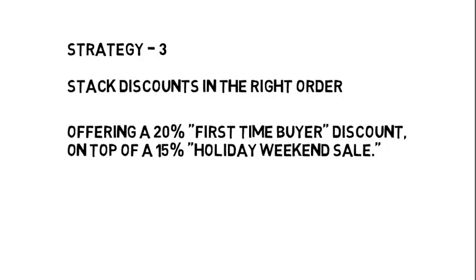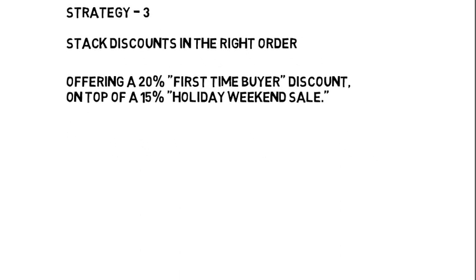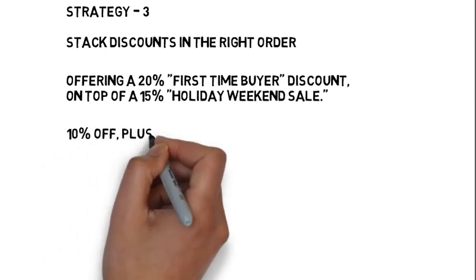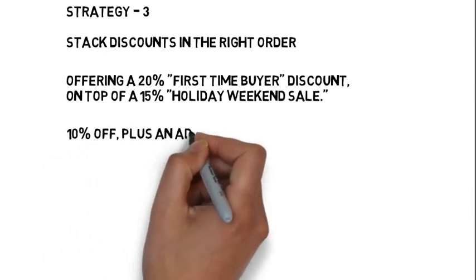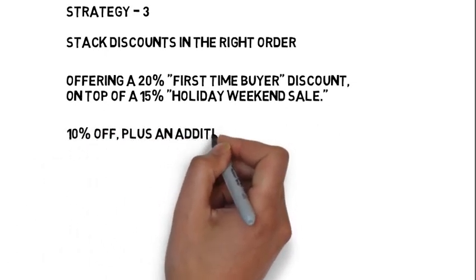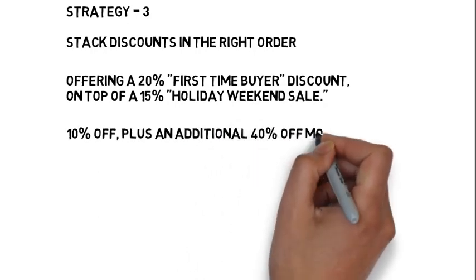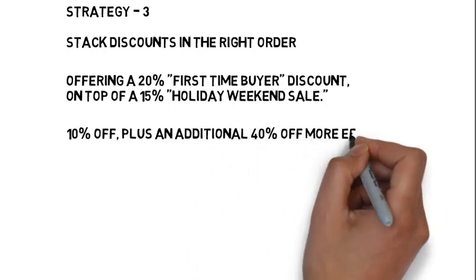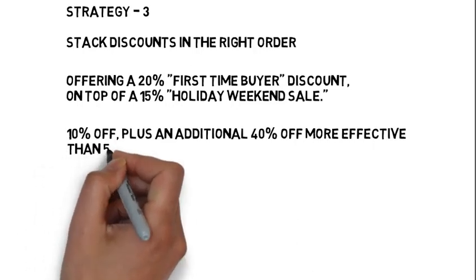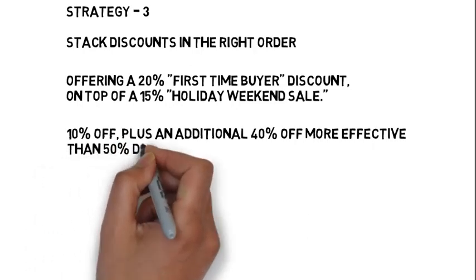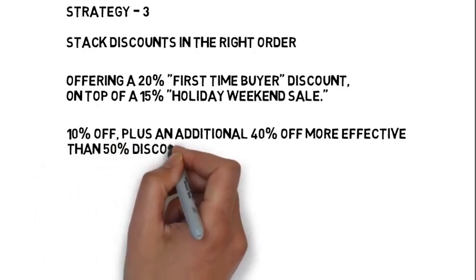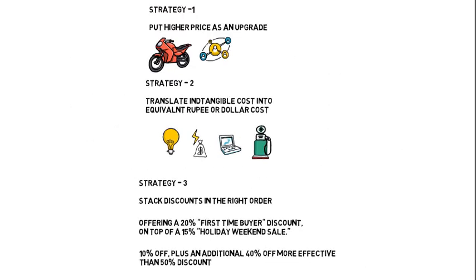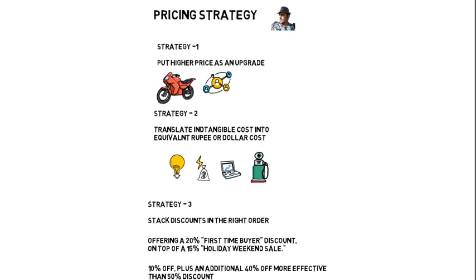Research shows that the stacking of multiple discounts is more effective than providing one overall discount. For instance, taking 10% off plus an additional 40% off is more effective than taking 50% off, even though the lump sum discount of 50% is higher. But consumers always like to go for 10% plus an additional 40% discount on top of that.